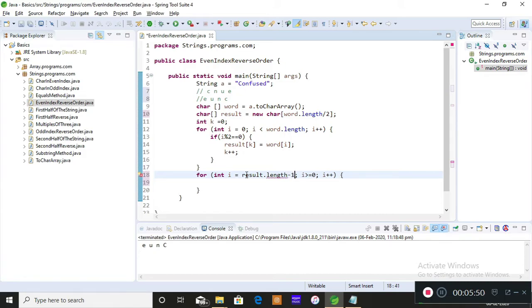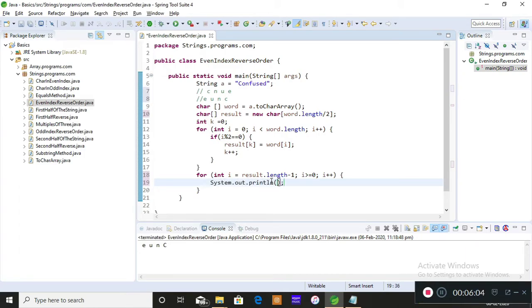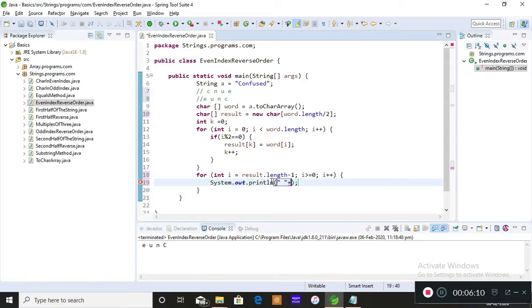I'm giving result.length minus one at the beginning of the video. I have already explained why I am taking result.length minus one—because I want my for loop to trigger at the last index position of a given character array.